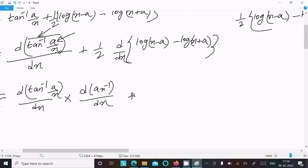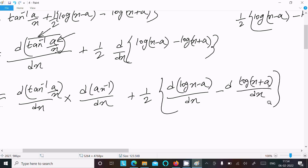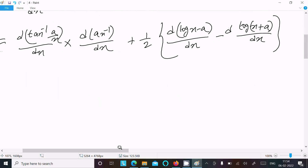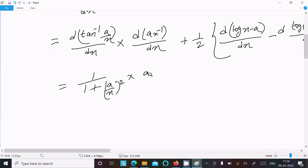Next is 1 by 2 times (d log(x minus a)/dx minus d log(x plus a)/dx). Now the differentiation of tan inverse x is 1 by (1 plus (a/x) whole square), and the differentiation of x to the power minus 1 is equal to minus x to the power minus 2.